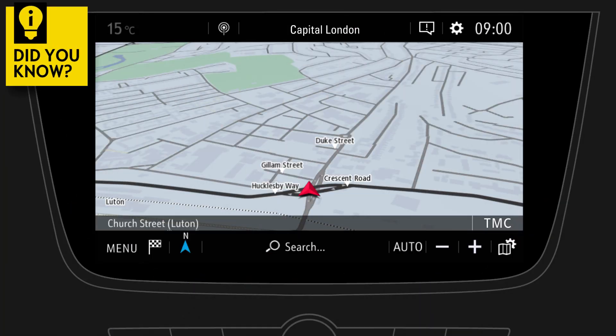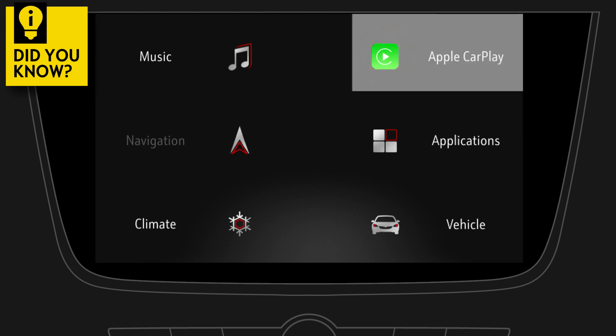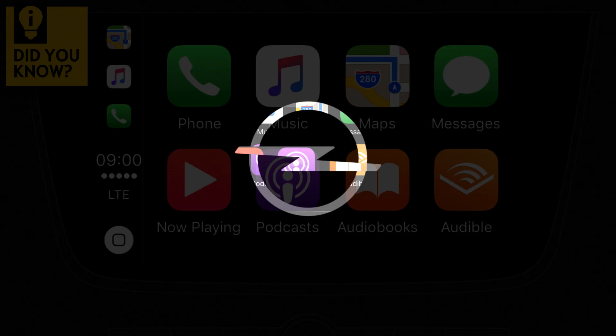Did you know that there is another way to access your infotainment functions? Just give a three-finger tap on the touch screen and select any of the available icons.